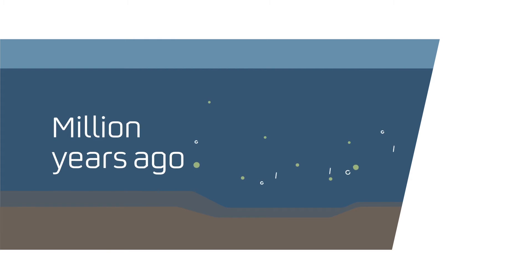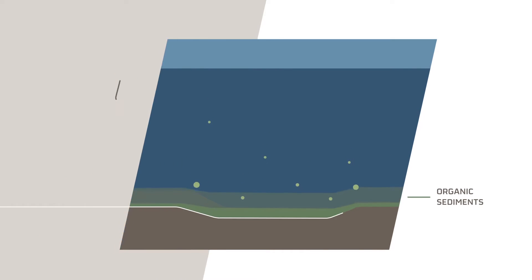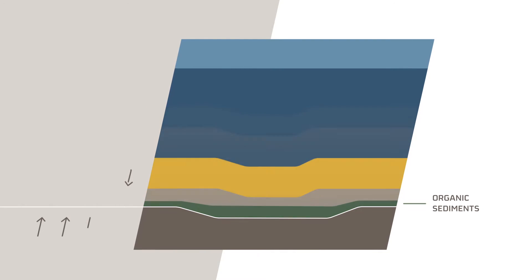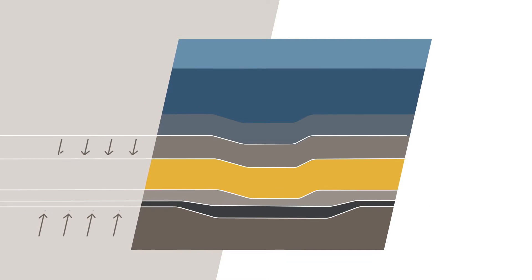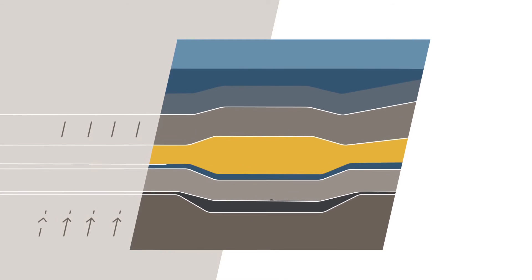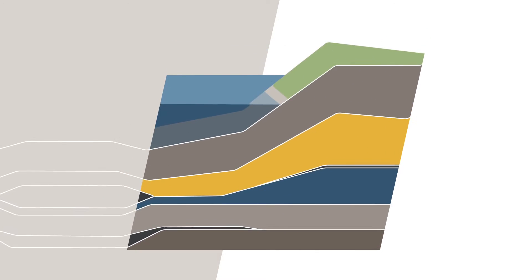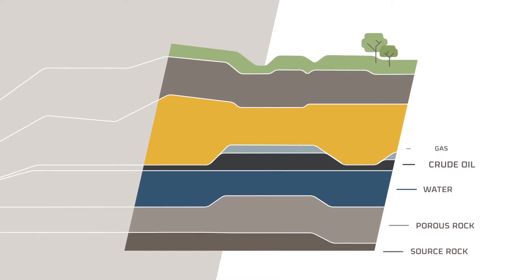The origin of oil and natural gas dates back millions of years. Plant, animal and microorganism sediments were buried under layers of sand and clay and over the years turned into hydrocarbon formations and reservoirs.